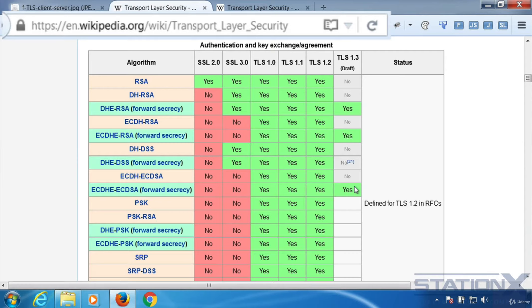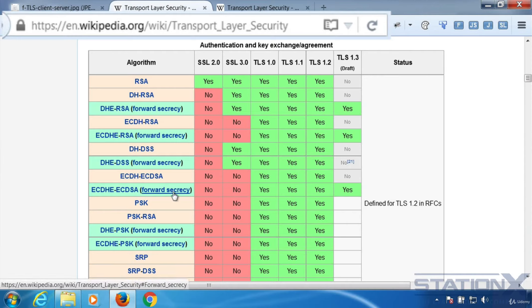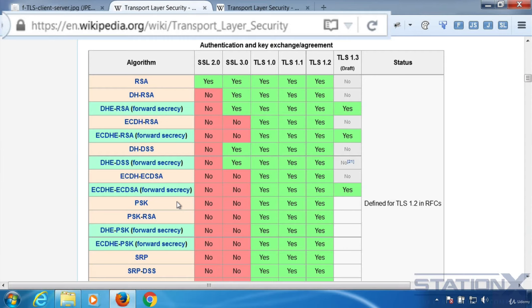Now the reason that these are the preferred option is because they're using Diffie-Hellman for key exchange, which can ensure a property of privacy called forward secrecy, which you can see here. Now this property gives assurance your session keys will not be compromised even if the private key of the server is compromised.